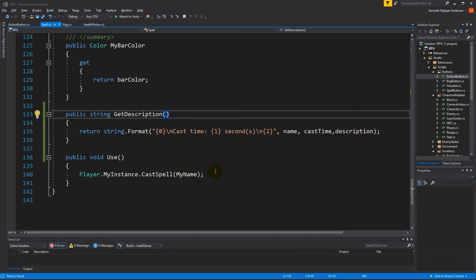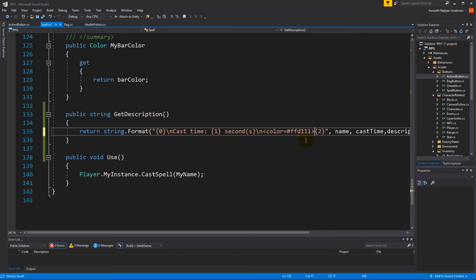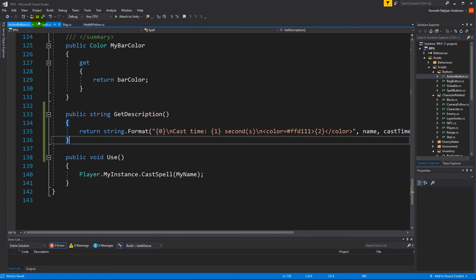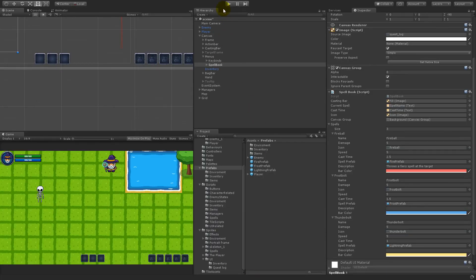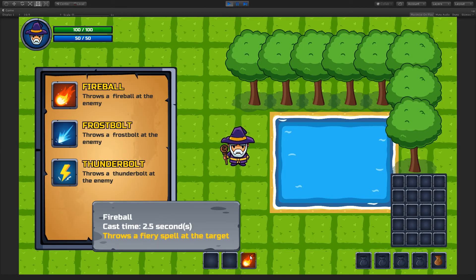I want to change the color of the description text to make it look a little more interesting, because right now everything is plain white. Let's add a color tag here and end the tag after the description. Save, go back, and test with Fireball — this looks a little better. The description is now highlighted in another color. I'm doing this because that's the way World of Warcraft does it.